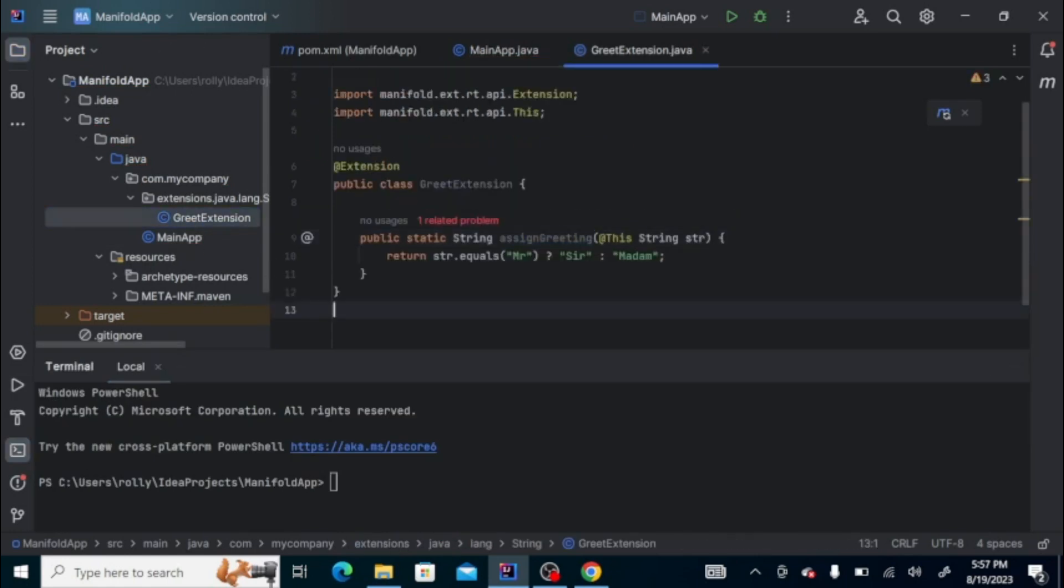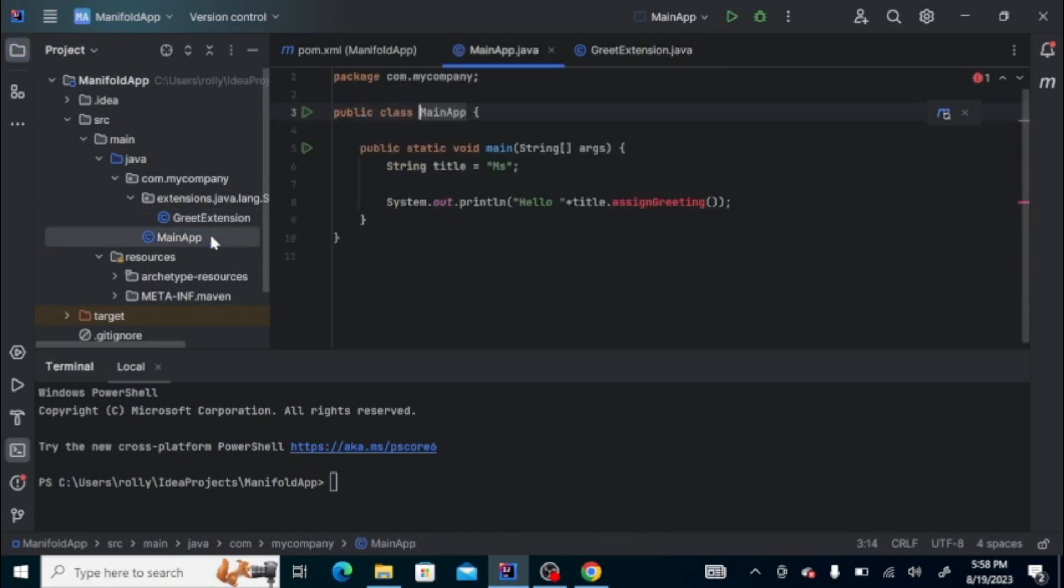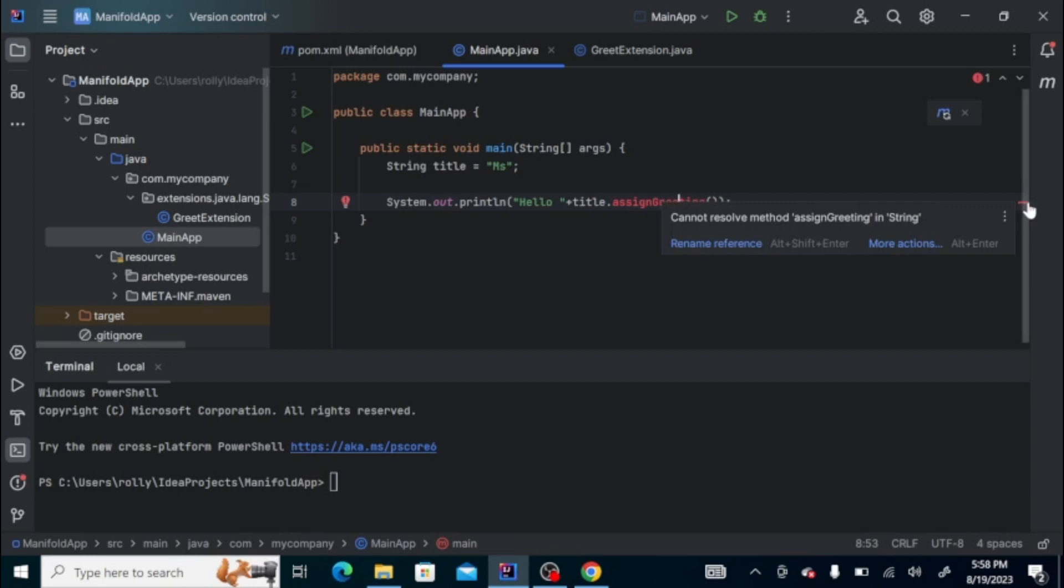Since this is already an extension, we can just use the method as if it's part of the string itself. Now if you notice, the IDE itself is giving us an error since there's no such method on the string class itself. We can use a plugin.